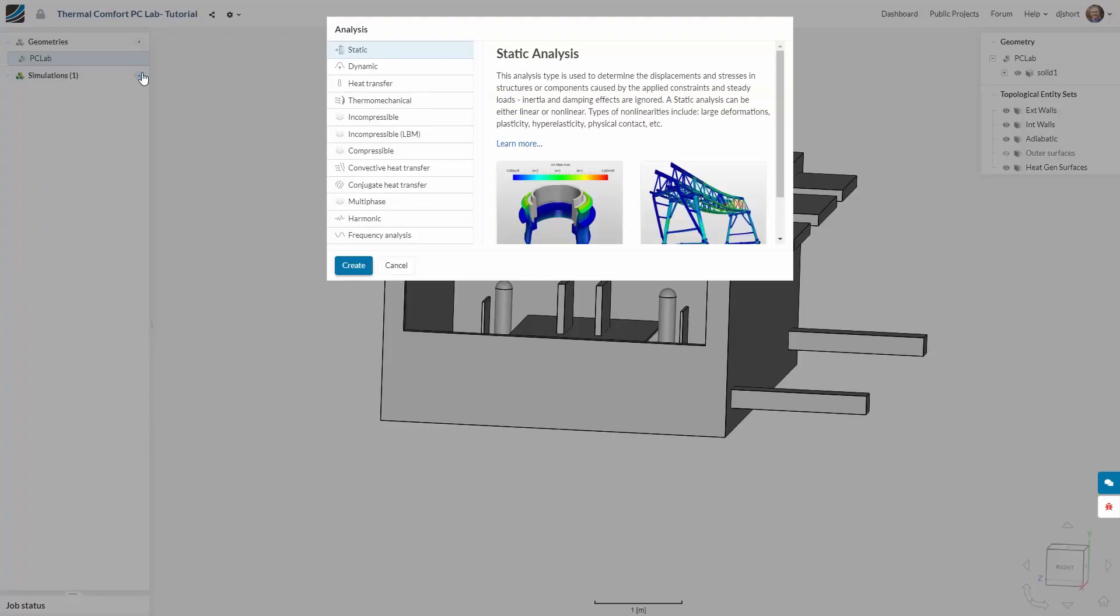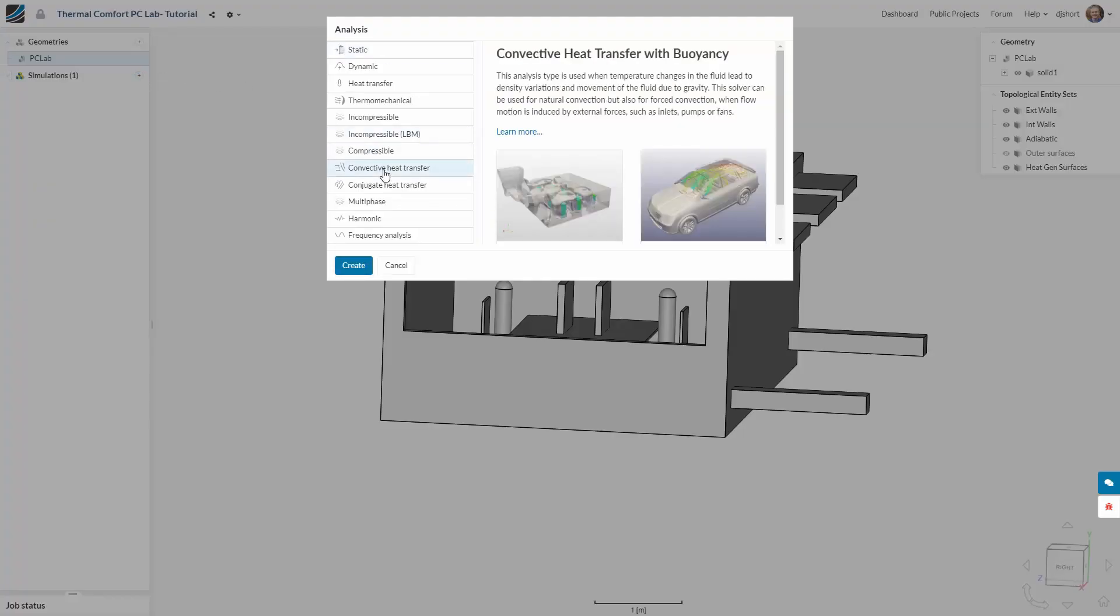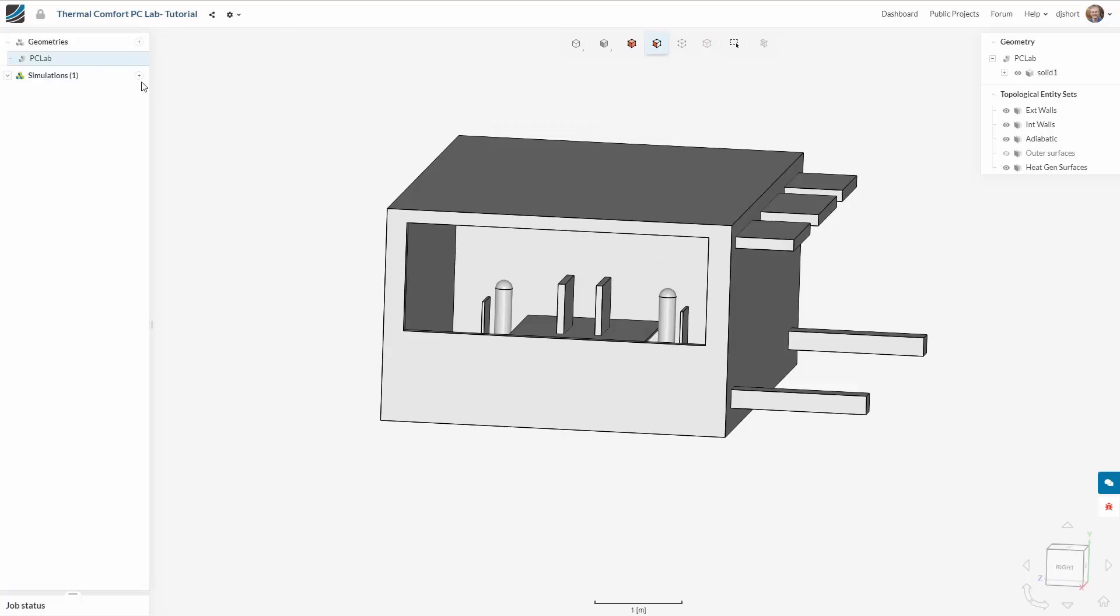We can now create our simulation. For this case we'll create a convective heat transfer simulation as we are simulating a single fluid region.